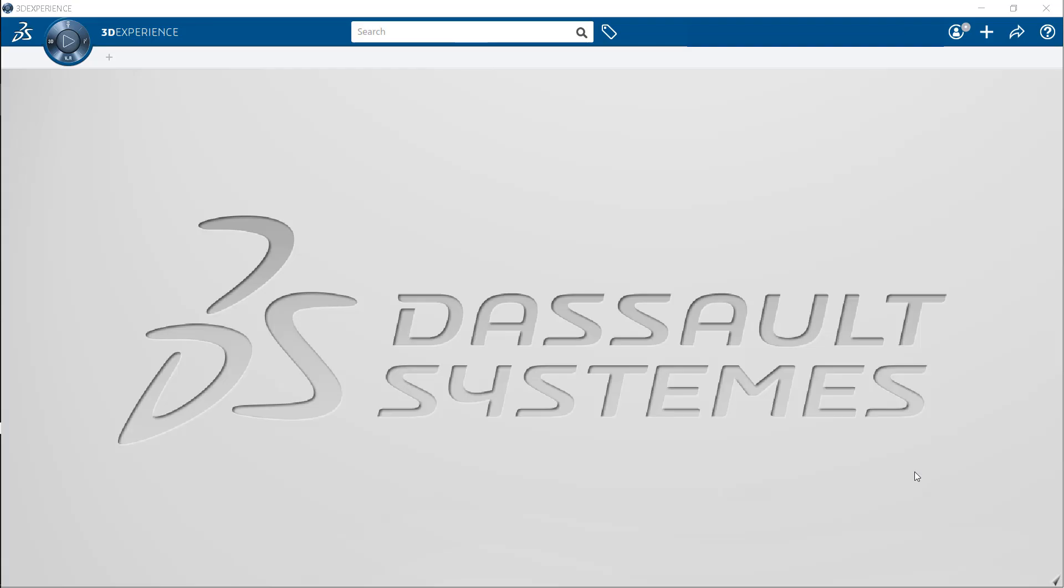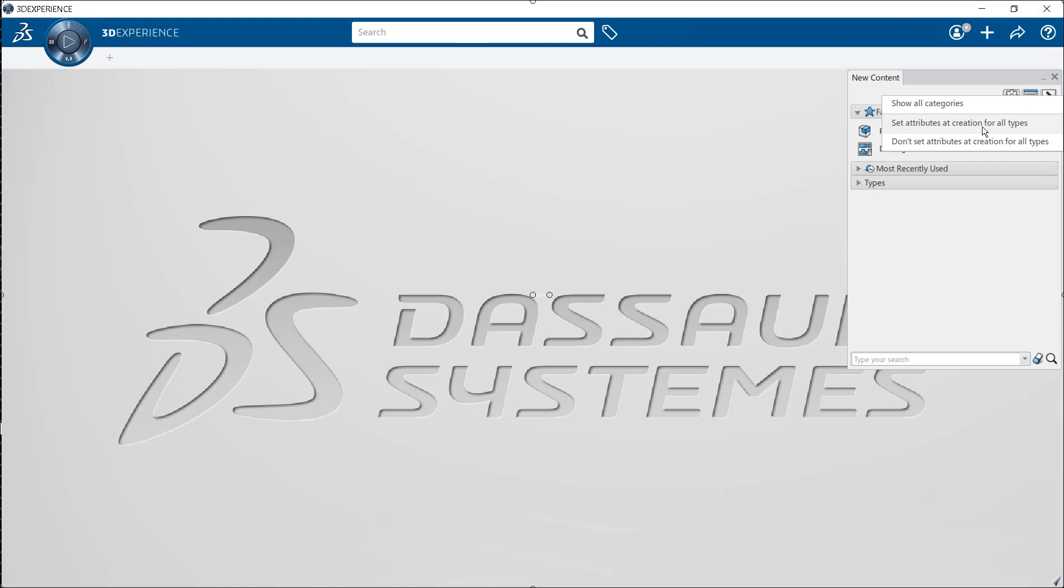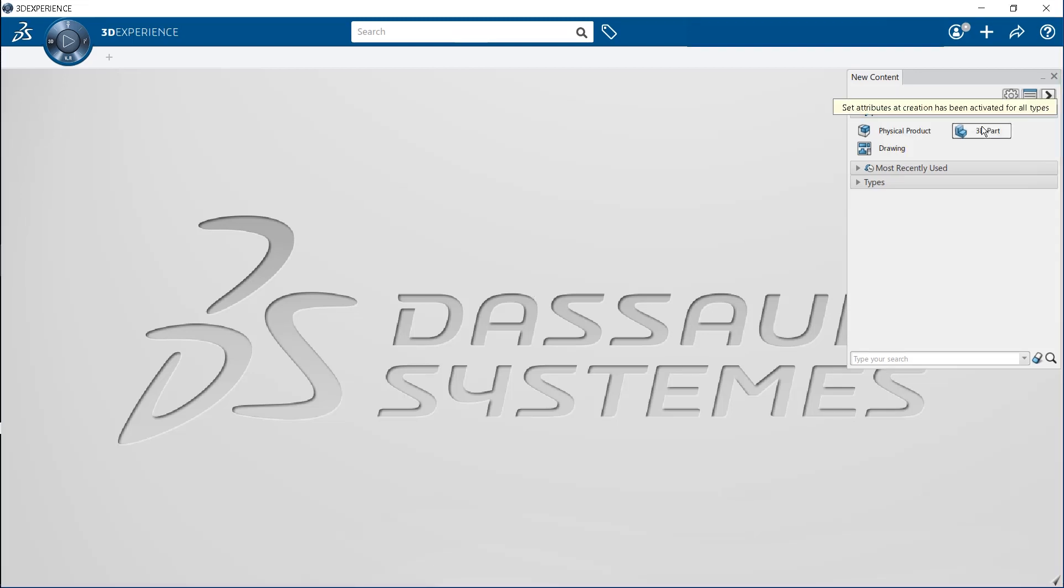Now, let us create a new 3D part. To do so, select a new content command from the add menu. In the new content dialog box, click the tools icon and select the option to set attributes at creation for all types. This option lets you assign and name any PLM object at the time of creation.